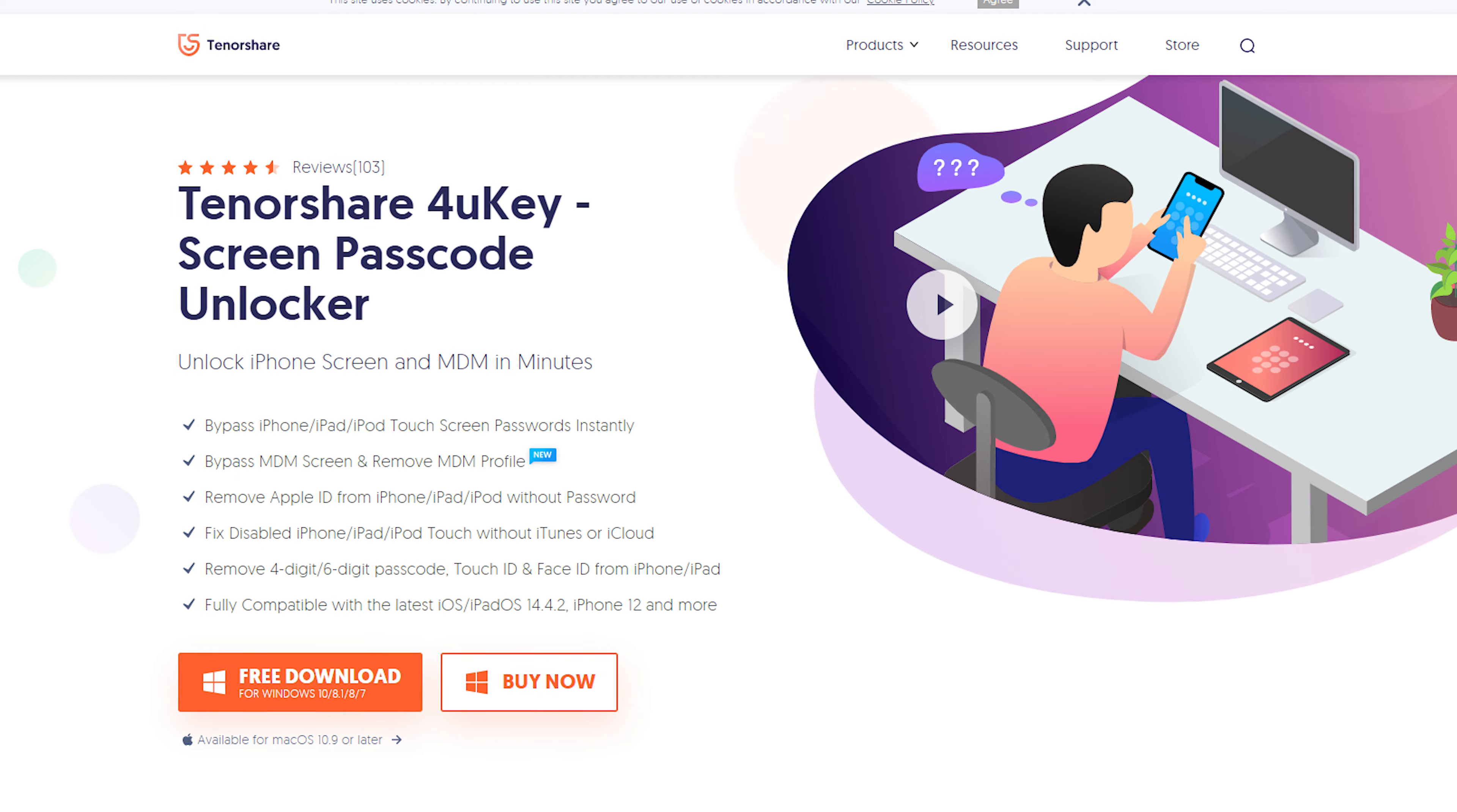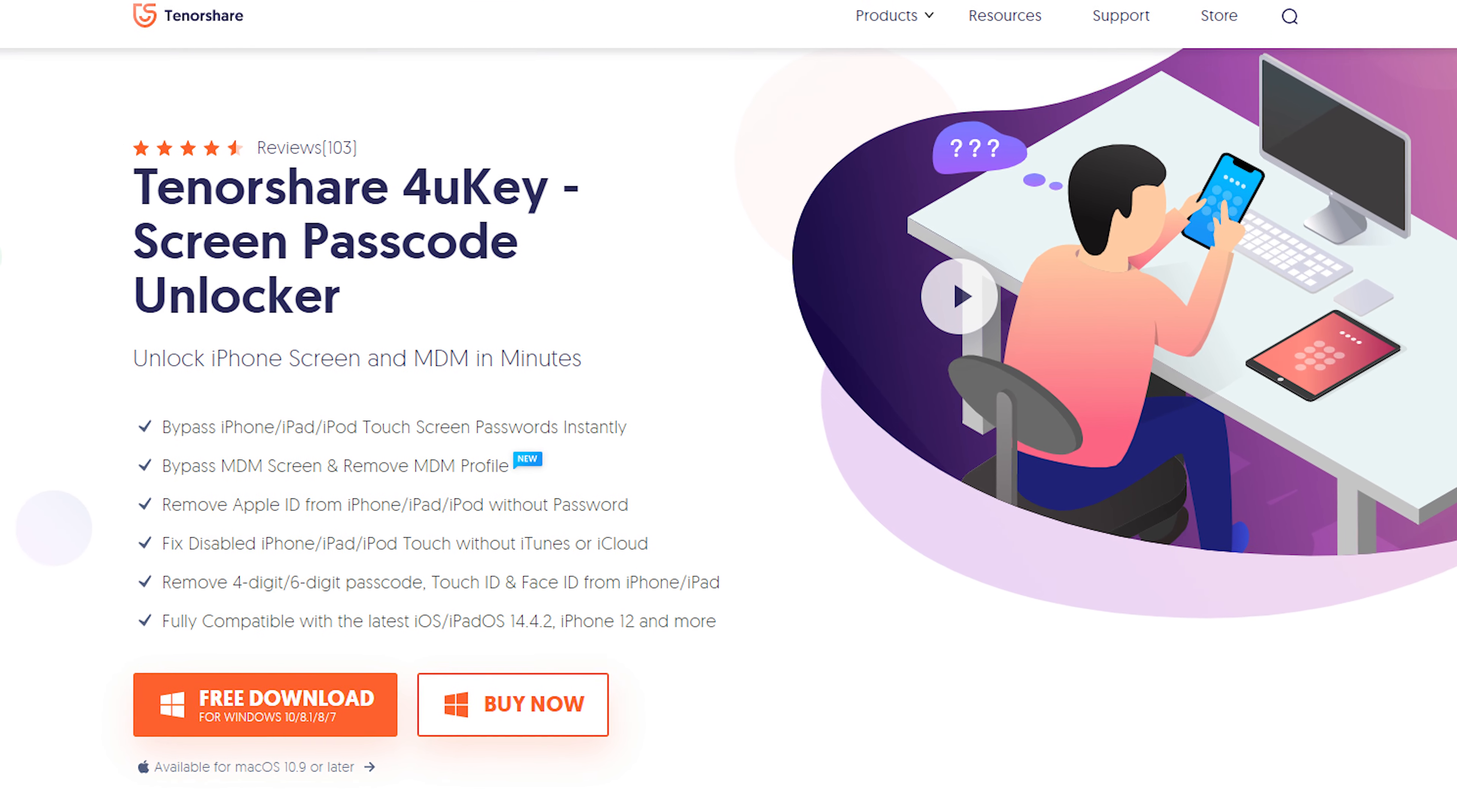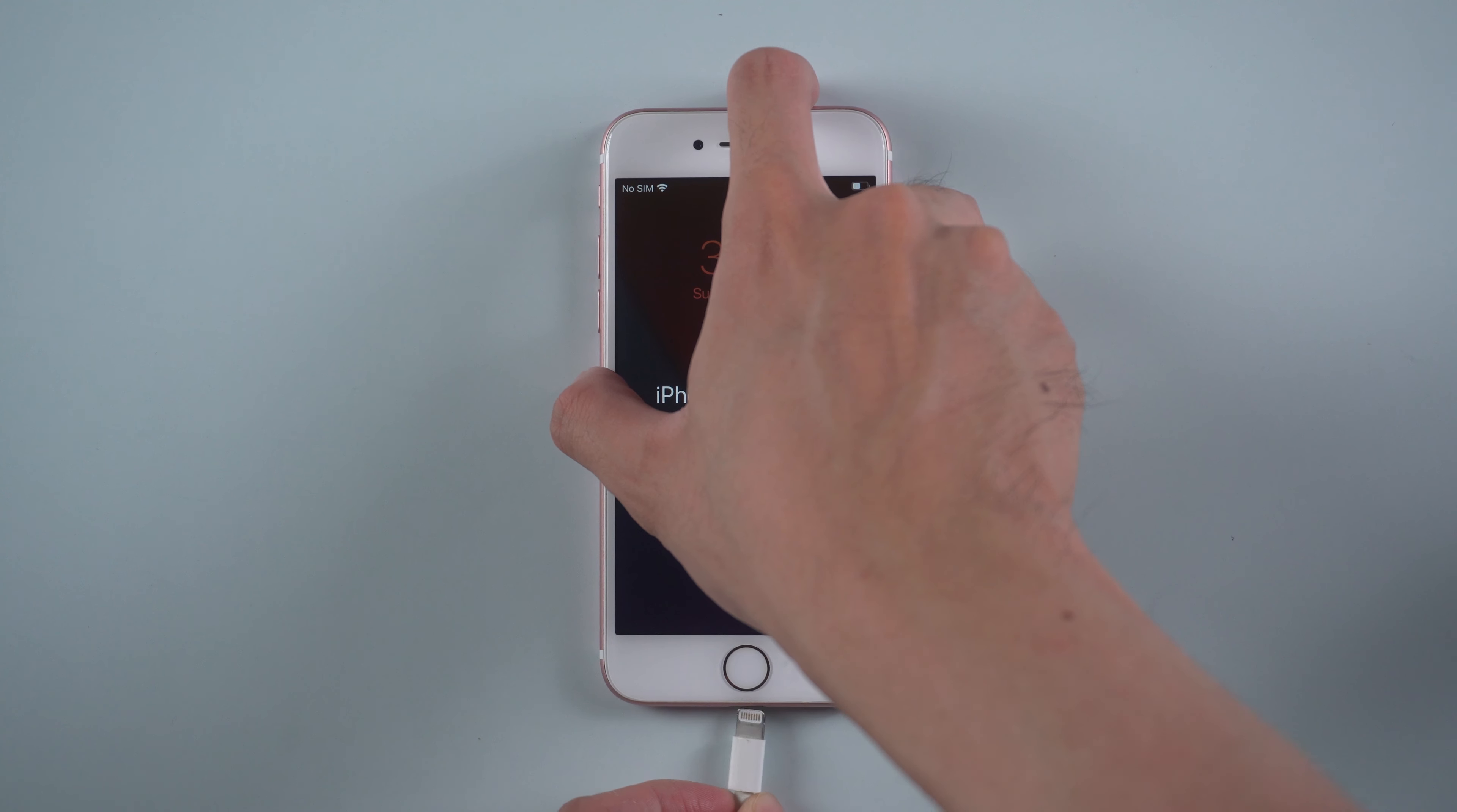Download and install 4uKey. I put the download link in the description below. Then connect your iPhone 7 with a USB cable.